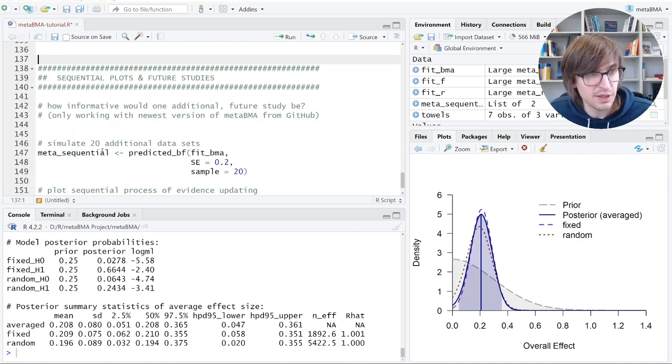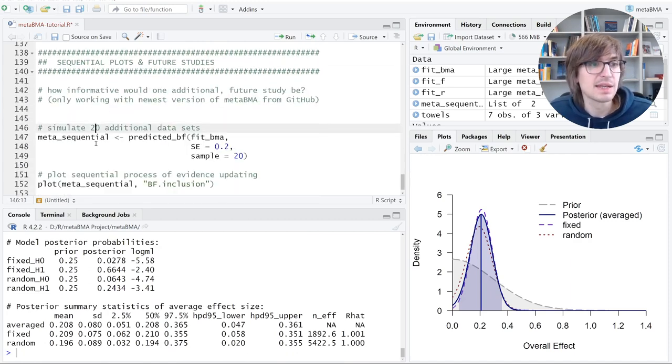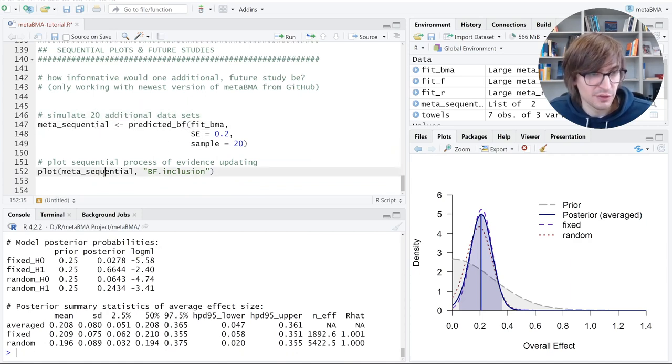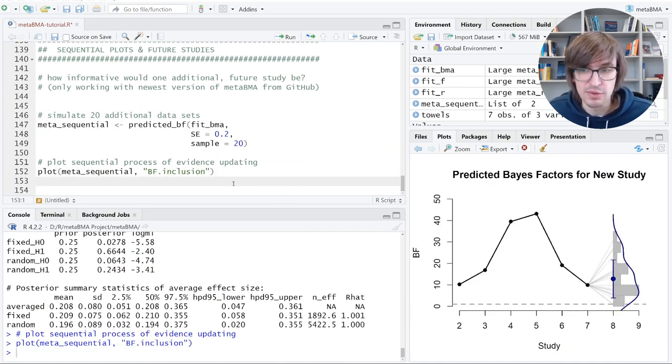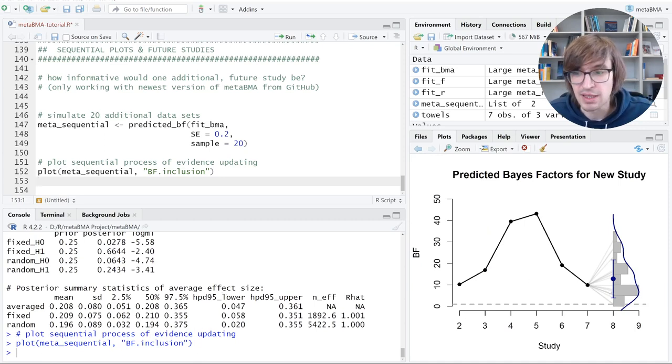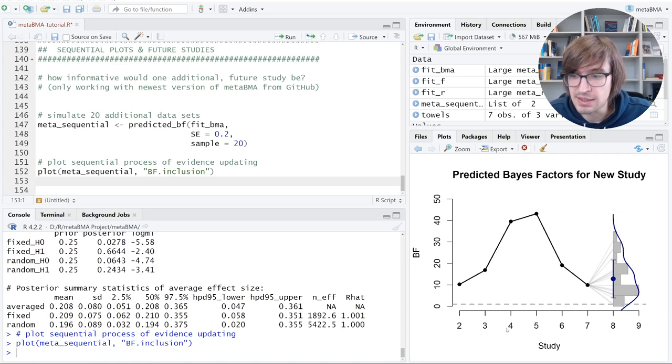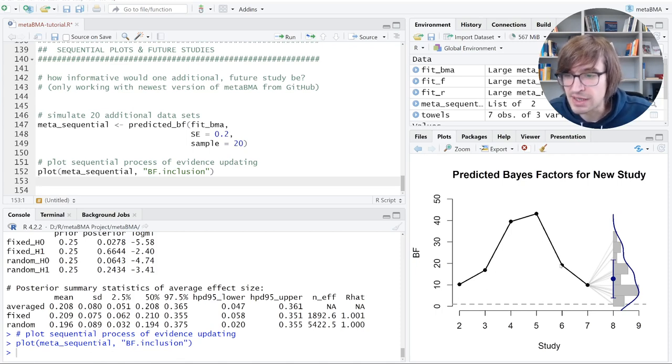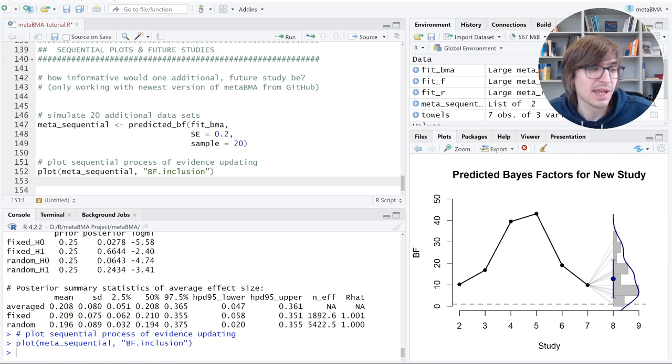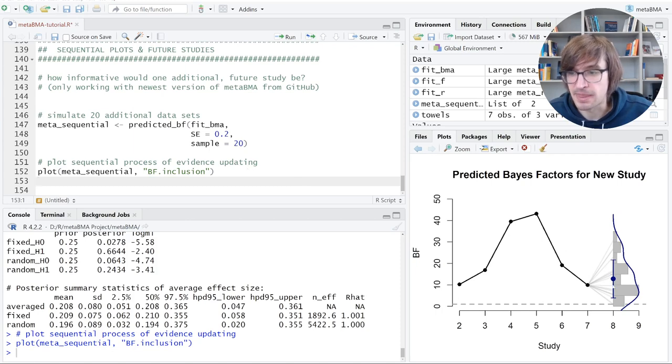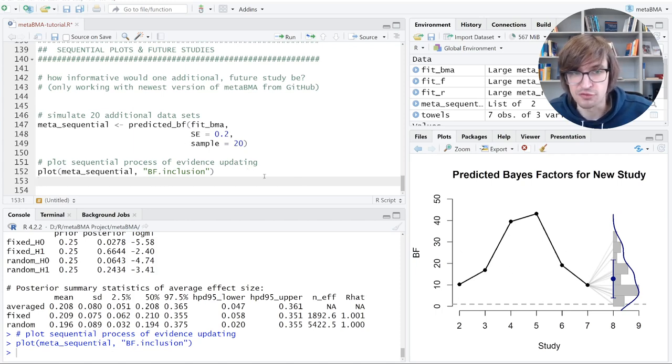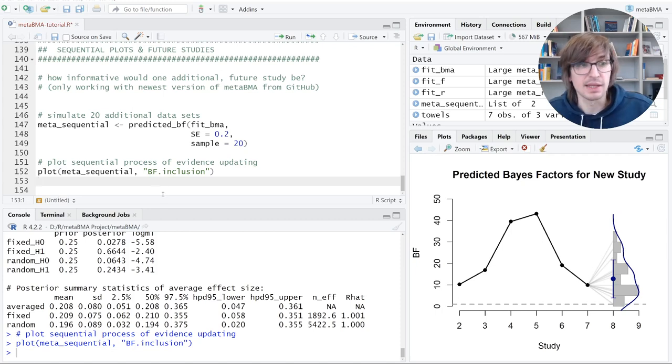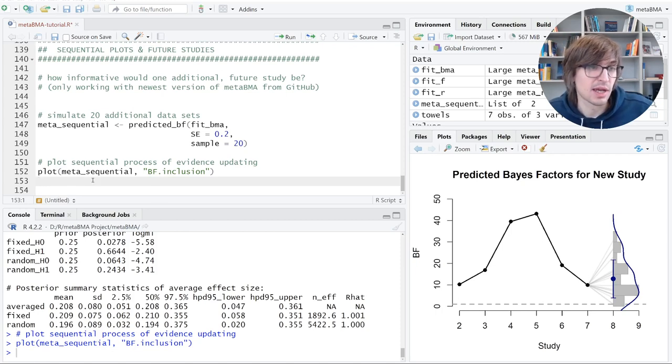Now, last thing, very fast. There's also a sequential plot. I will not run this because it takes a lot of time. I will just show it. And this is a nice thing in the Bayesian framework. You can look at the sequential evidence updating as studies come in. You see each study changes the Bayes factor, the evidence, and then you can predict what will happen if you do an additional study. So here, there are 20 studies simulated with a standard error of 0.2. And you will see what to expect. This was it. Thanks for your attention. I hope you will find this useful.